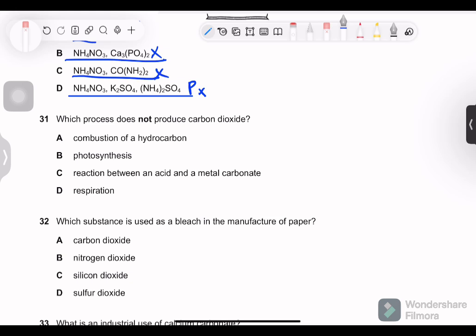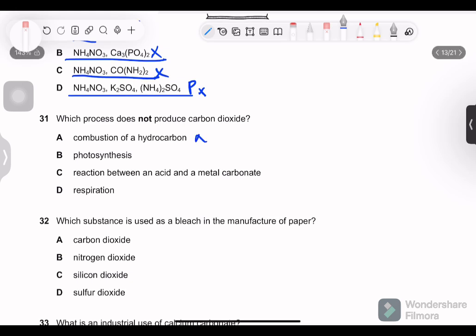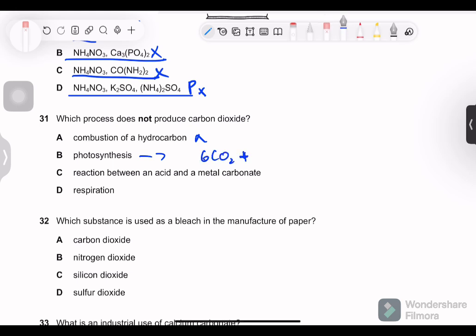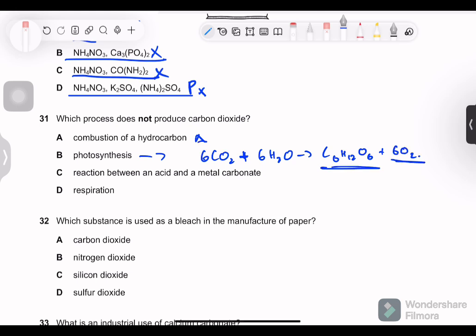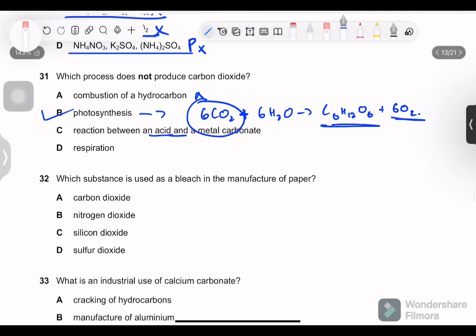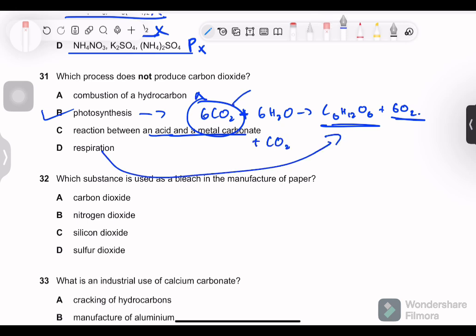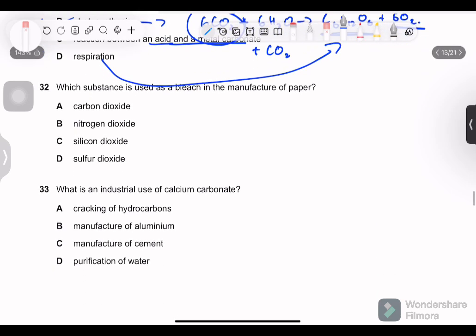Question 31: which process does not produce carbon dioxide? Combustion of a hydrocarbon produces CO₂ and water — so combustion does produce CO₂. Photosynthesis is the reverse of respiration: 6CO₂ + 6H₂O → C₆H₁₂O₆ + 6O₂. CO₂ is a reactant, not a product, in photosynthesis. Acid reacting with metal carbonate releases CO₂. Respiration produces CO₂. So photosynthesis is the correct answer — option B.